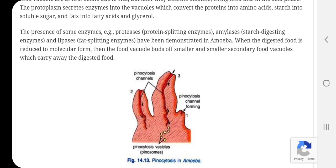Amoeba me bhojan ka pachan khaad dhaniyo me hota hai, atah inhain jathar dhaniya bhi kehte hain — gastric vacuole. Is me pachan antah koshikiya hota hai. In food vacuoles, when the food is digested, this type of digestion is known as intracellular digestion, where the food is being digested inside the food vacuole.